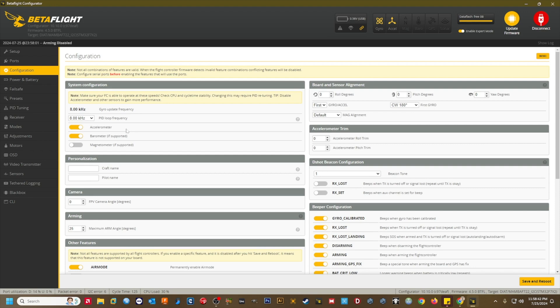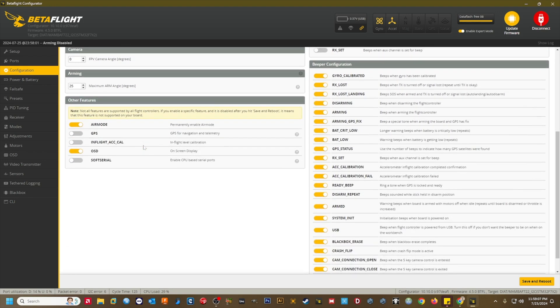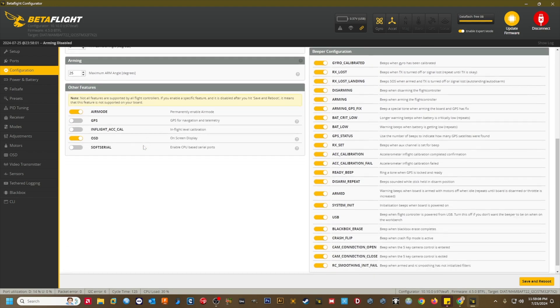If your flight controller has a barometer and you want to use it, you can enable the barometer here by clicking the radio button. If you use a barometer, stick a piece of foam over the barometer and shield it from direct wind. You'll get much more reliable and accurate readings. Betaflight does not use the magnetometer, so don't worry about enabling it, even if your GPS has a magnetic compass. Scroll down to the other features section and click the radio button to enable GPS. Click save and reboot again to lock in the change.